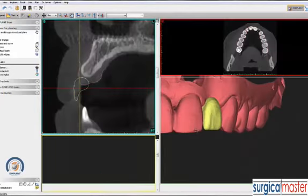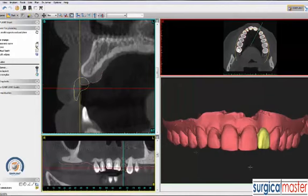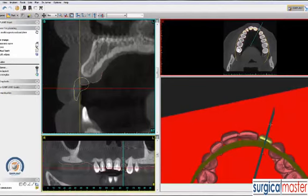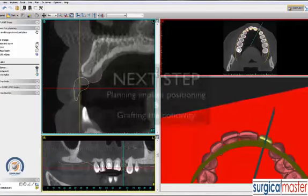Next, we pick a section that goes through the virtual wax-up, and we are right there. We look at the cross-section on the upper left and can see the cross-section of the tooth. We can see the soft tissue here in pink, the bone, and the concavity as well.